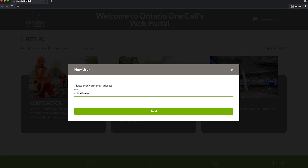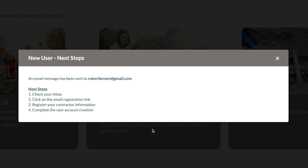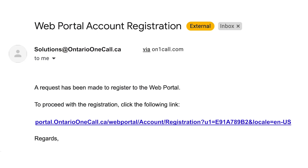The system will prompt you to enter your email address. This will be your username. Once your email is entered, you'll be shown the next steps. In a few moments, you'll receive an email with your registration link. Click on that link to continue. If that email hasn't arrived in a few minutes, check your junk mailbox.